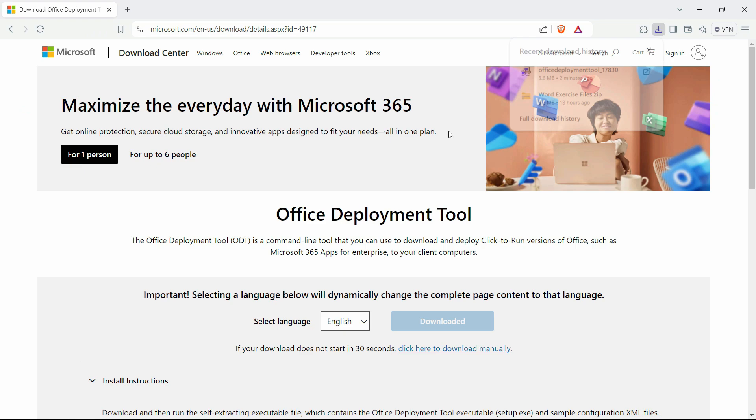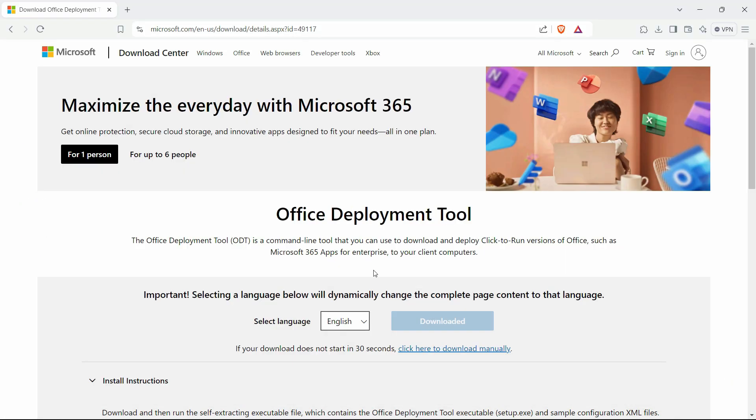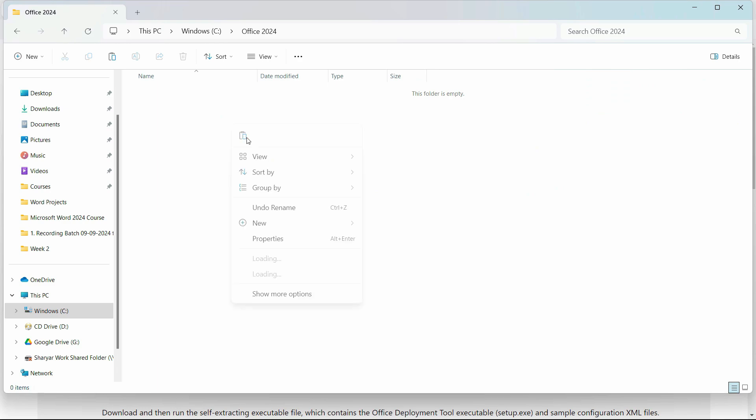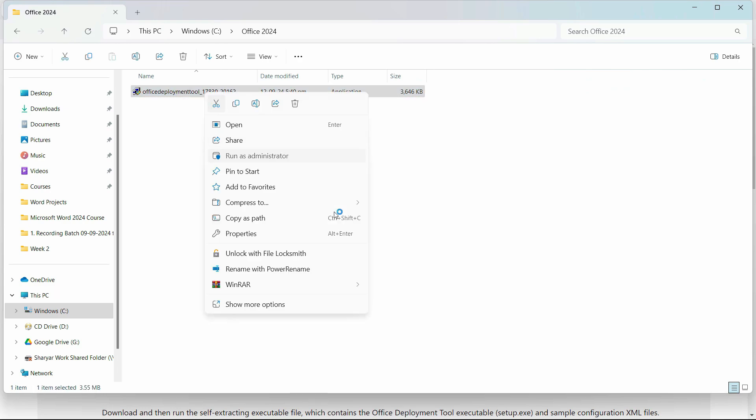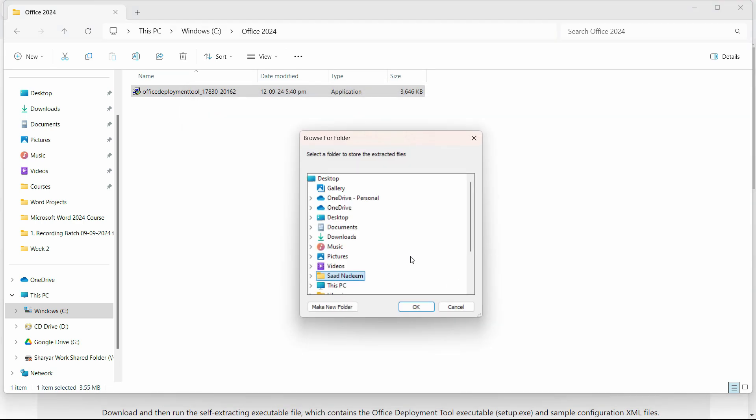Copy the downloaded file from the downloads to that folder. Go to this folder and paste it right here. Now click on run as administrator, click yes, I accept, continue.